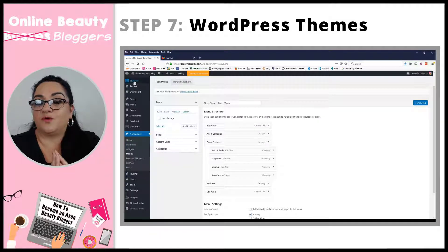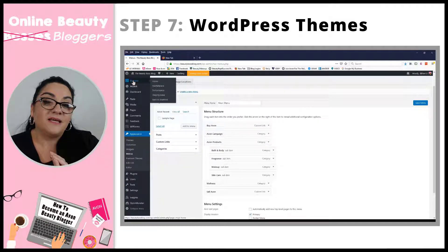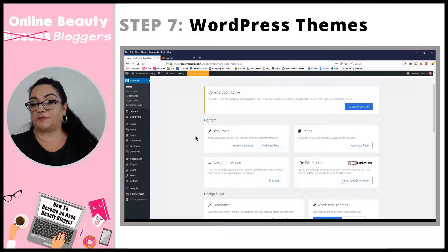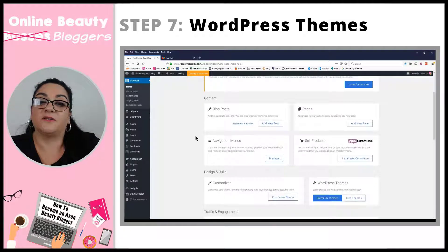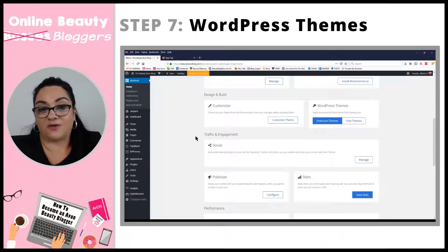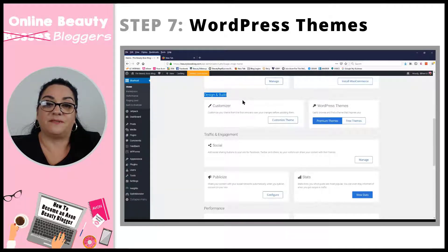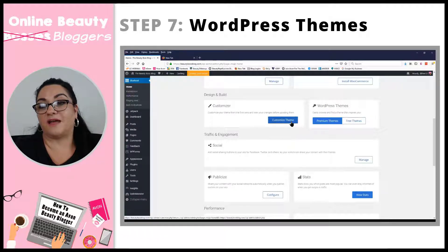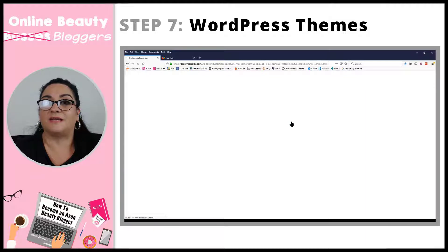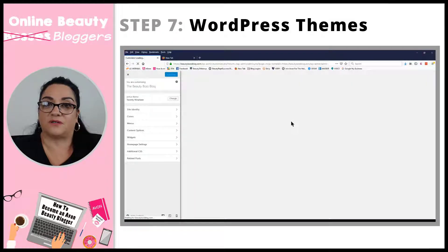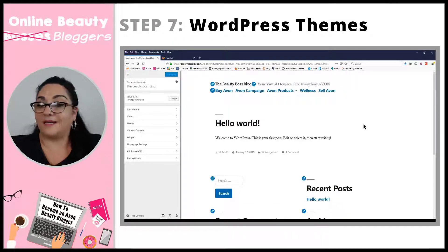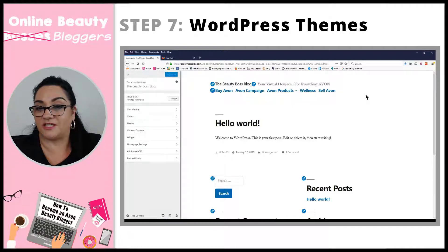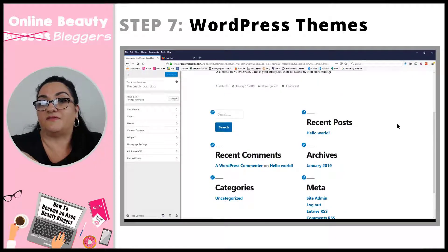First let's cover WordPress themes. WordPress has tons of themes. You can go to the Bluehost homepage on your back office under Design and Build. If you click Customize right now, you're going to see how your theme looks — this is the theme that came when you installed WordPress. Right now it's not very pretty: all you see is words, there's no color, no images. This is the bare bones of your blog.